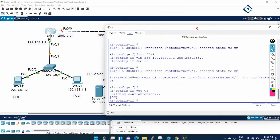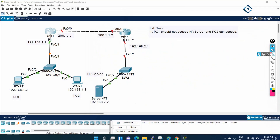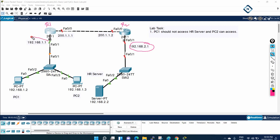One more thing we need to do — we need to run a routing protocol, because R1 doesn't know anything about this route, and same for R2. So it is better if we run a routing protocol: static route, dynamic route, any route we need to put. We will run OSPF, since most of the time in enterprise networks we use OSPF.